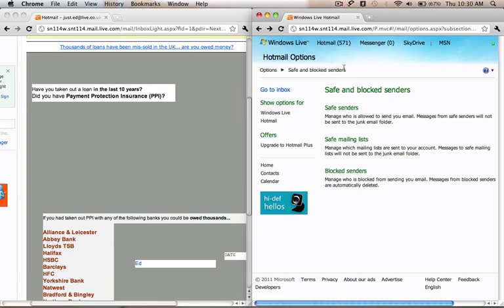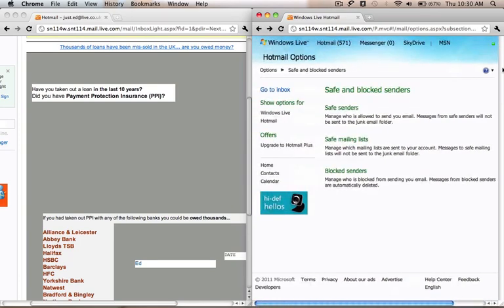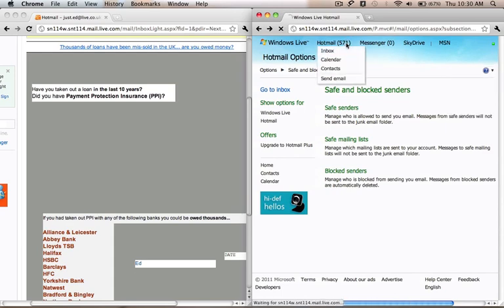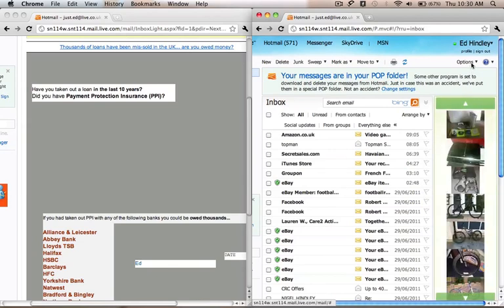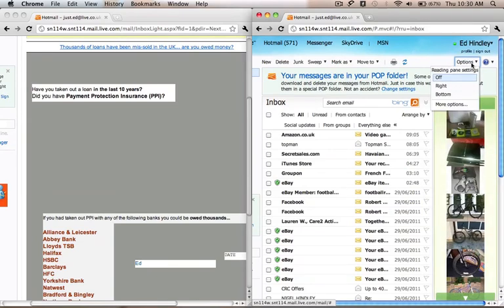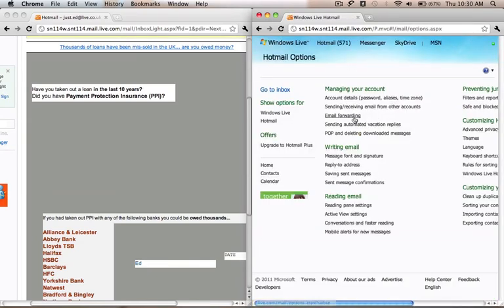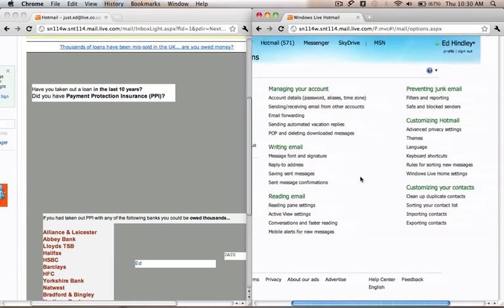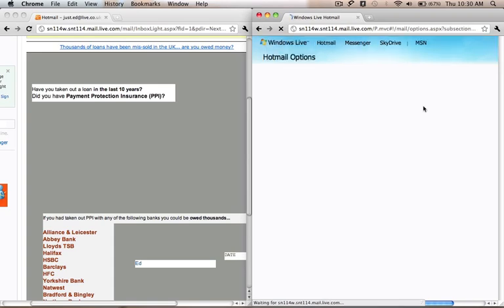Then what you want to do on the other side is click on Hotmail here, then go across and it says Options. Go down to More Options, and then you go across and click Safe and Blocked Senders.